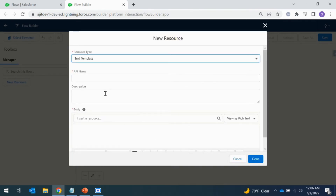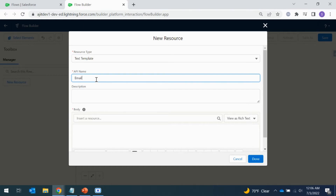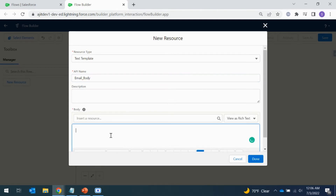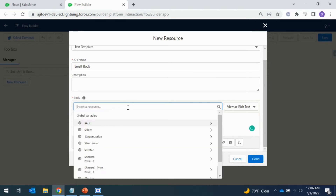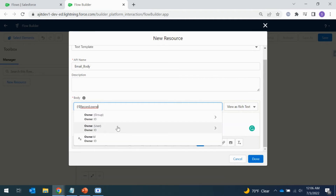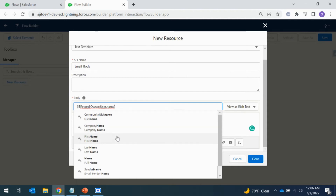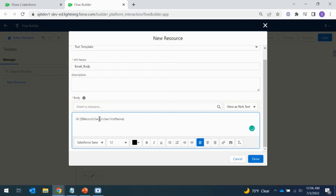Let's create a new text template and call it 'Email Body'. I'm going to trigger the notification to the owner, so I'll dynamically fetch the owner's name using a merge field. Then I'll add something like 'This issue record...' with the relevant details.